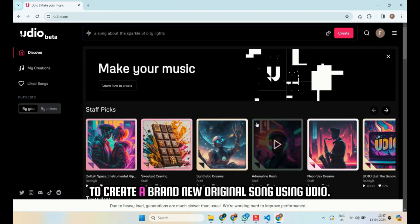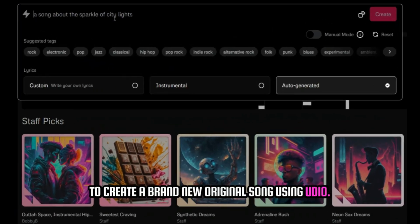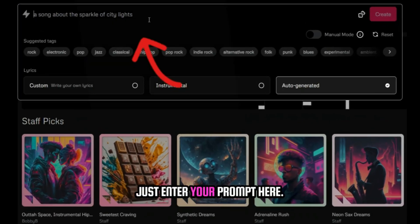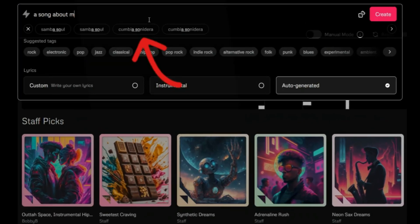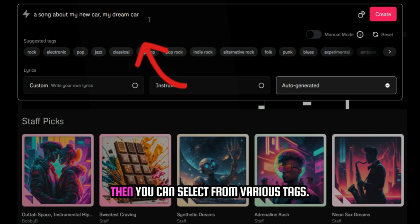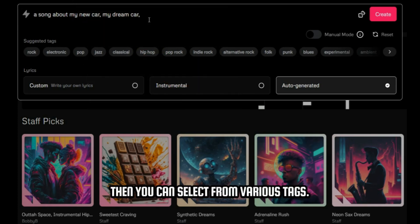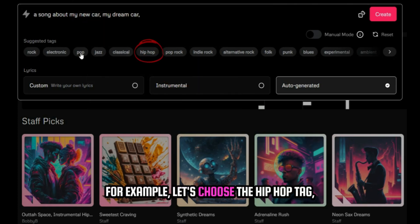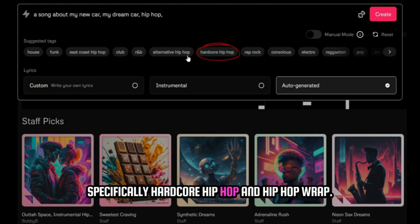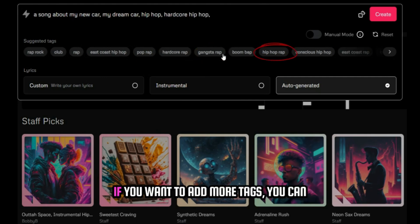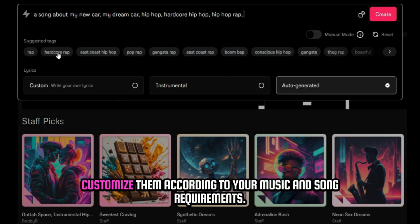To create a brand new original song using Udeo, just enter your prompt here. Then you can select from various tags. For example, let's choose the hip hop tag, specifically hardcore hip hop and hip hop rap. If you want to add more tags, you can customize them according to your music and song requirements.